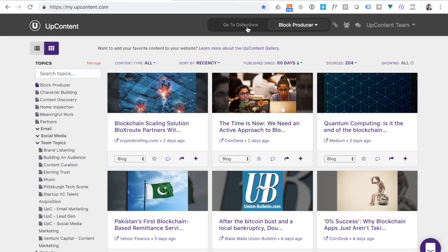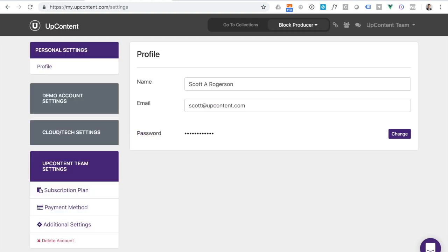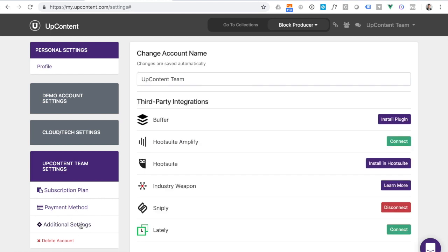When you're inside of UpContent, the connection of the two accounts can be found inside of your settings menu. You'll then see an additional settings section, and then you will see as part of our third party integrations, we do have Lately, followed by this connect button.